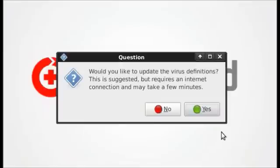Next, BootMed will ask if you'd like to update your virus definitions. New viruses are created every day, so the best thing to do is update your virus definitions.